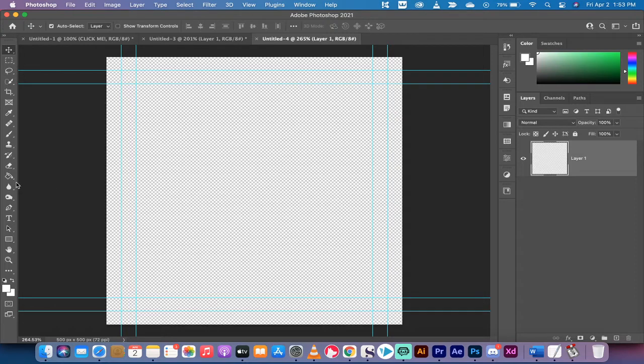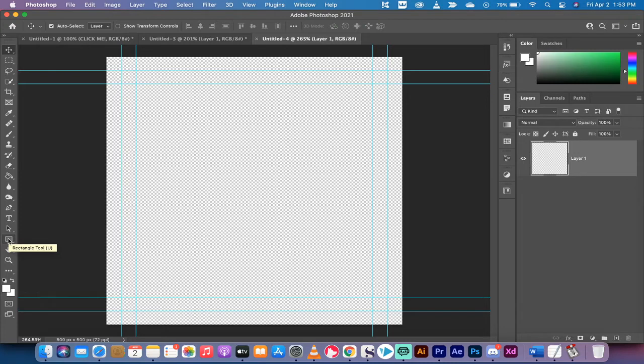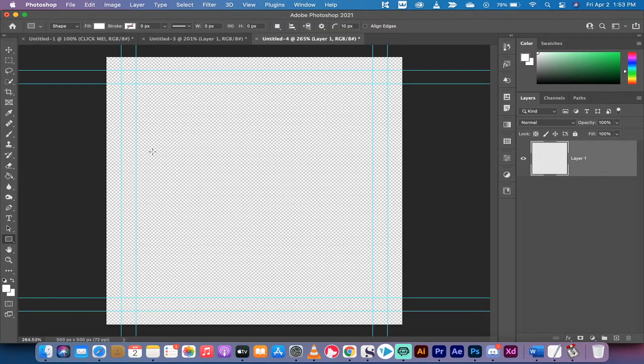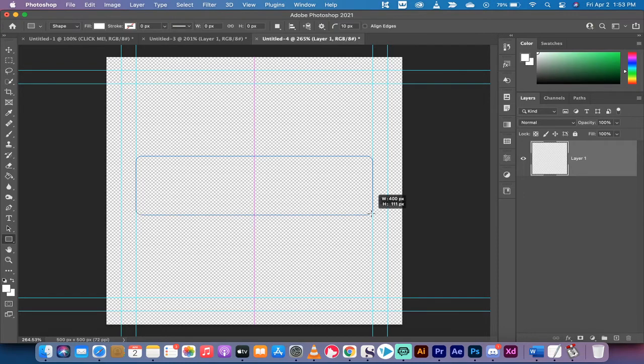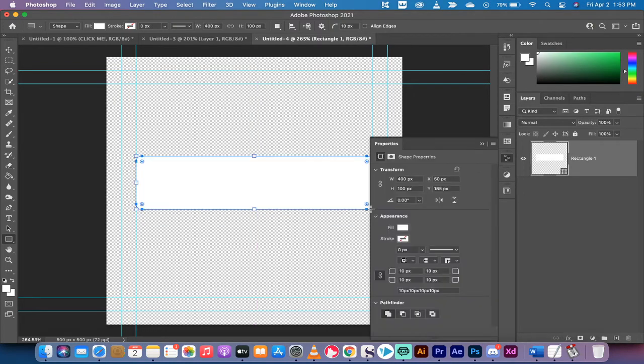The next step, you want to go to the left side and find the rectangle tool. This one works a little better unless you're doing circular buttons. Then you're going to basically draw your button. I'm going to go from guide to guide, so 400 by 100 pixels. That looks fine.